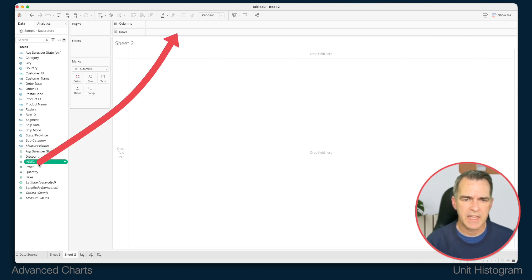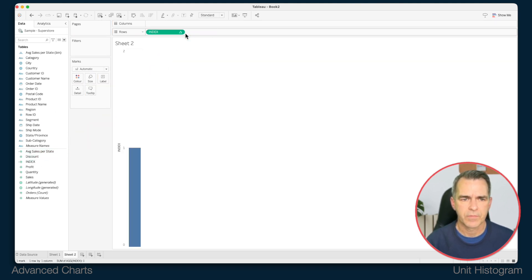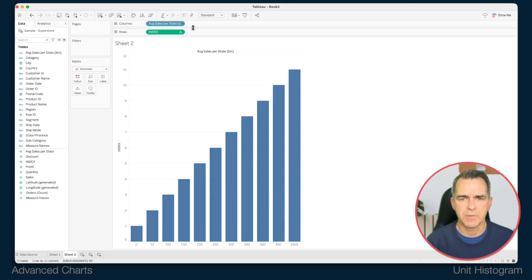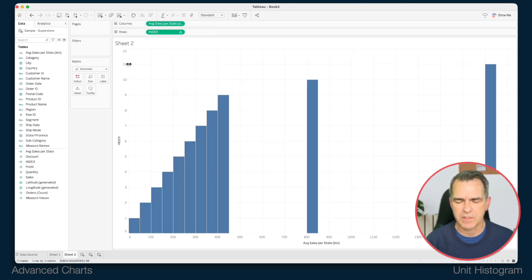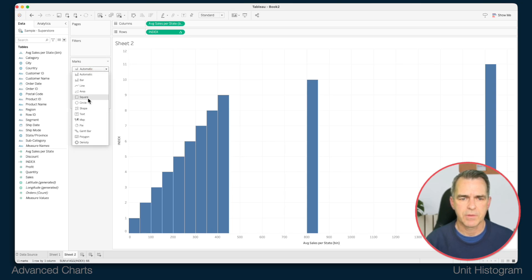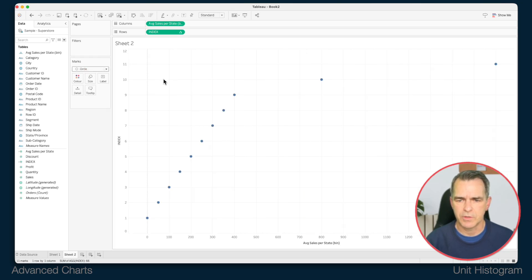Drag index to the rows. Drag average sales per state to the columns. Right click on the average sales per state and make it continuous. Change your mark type to a circle.